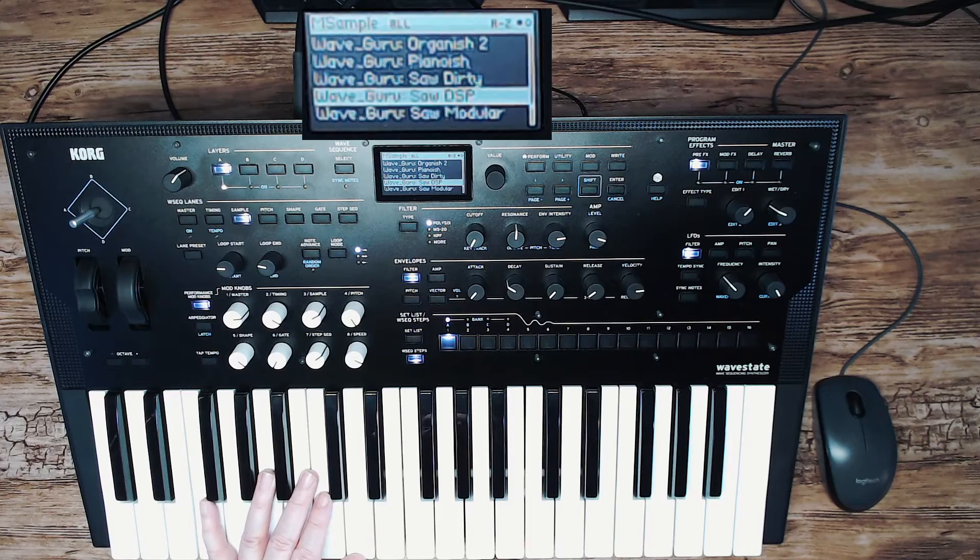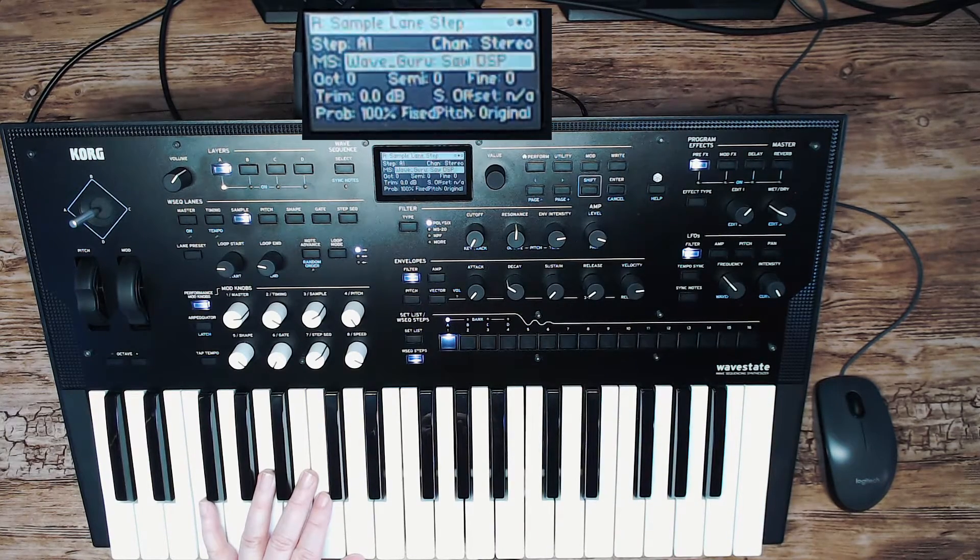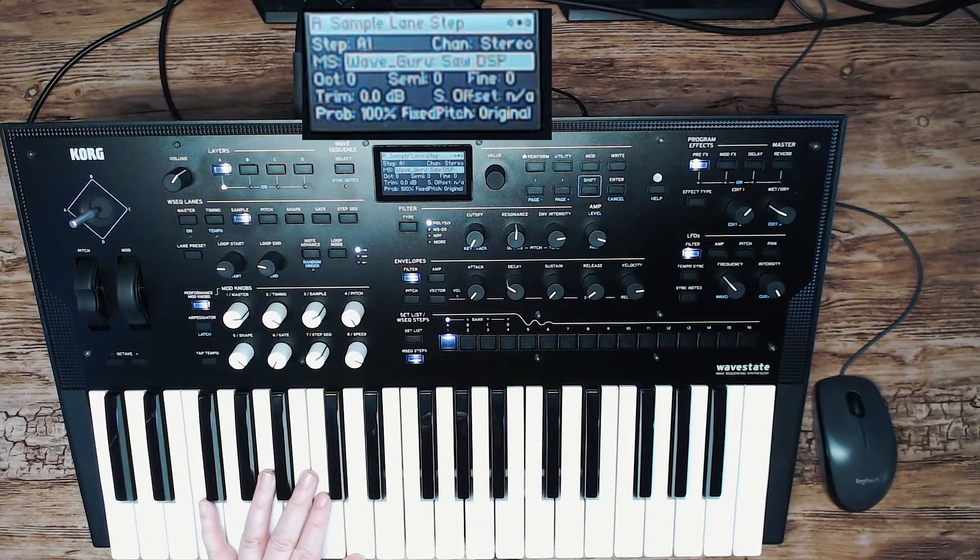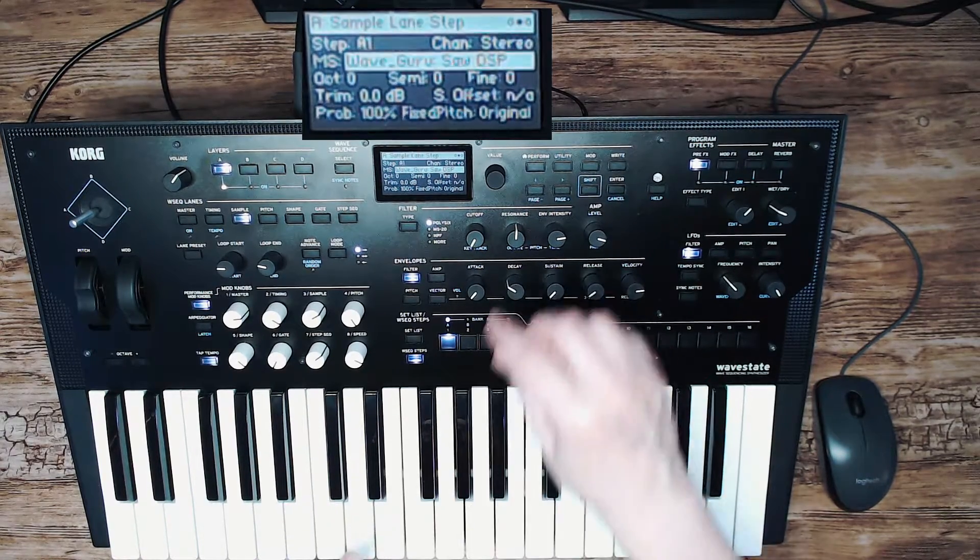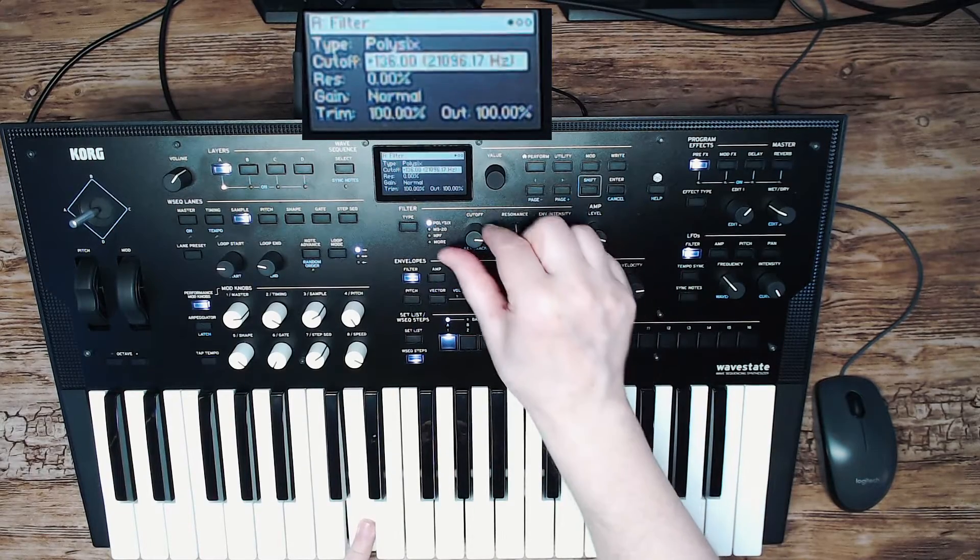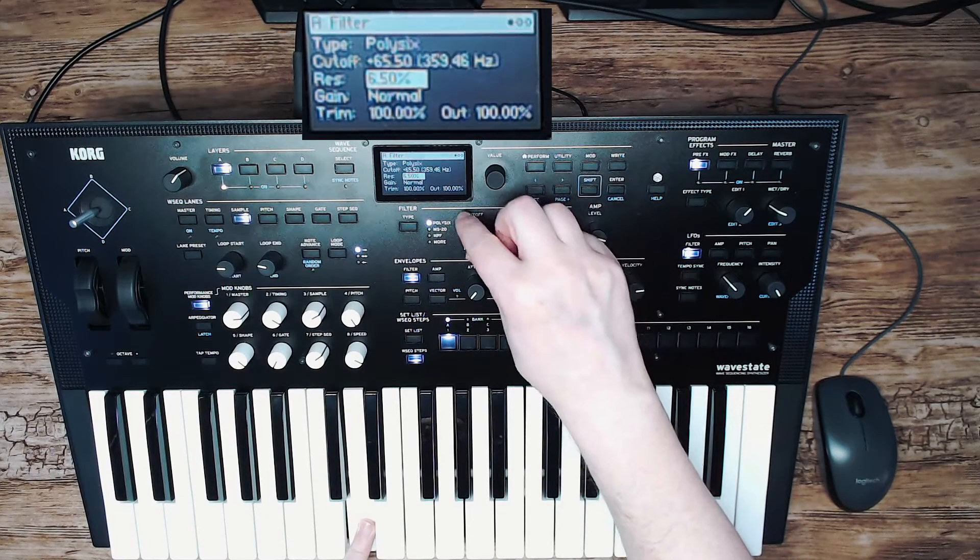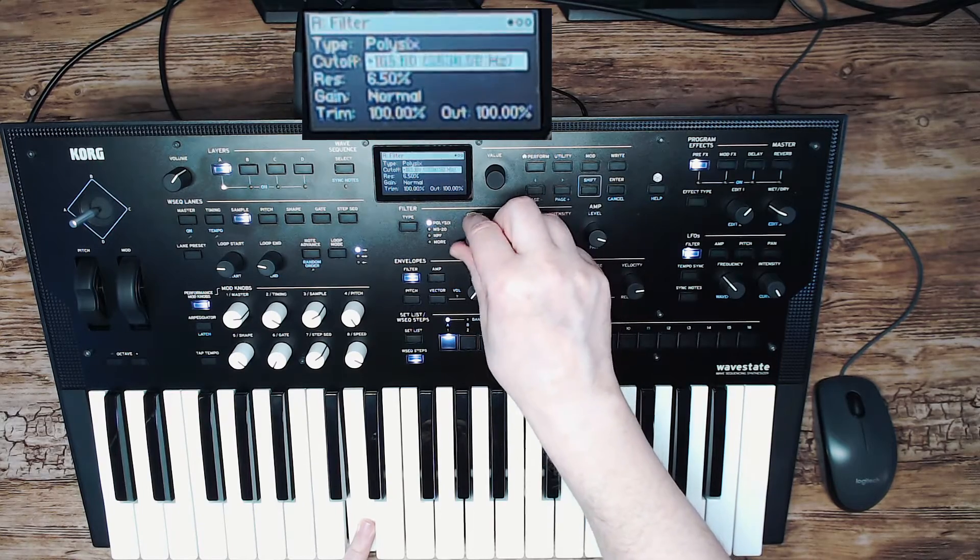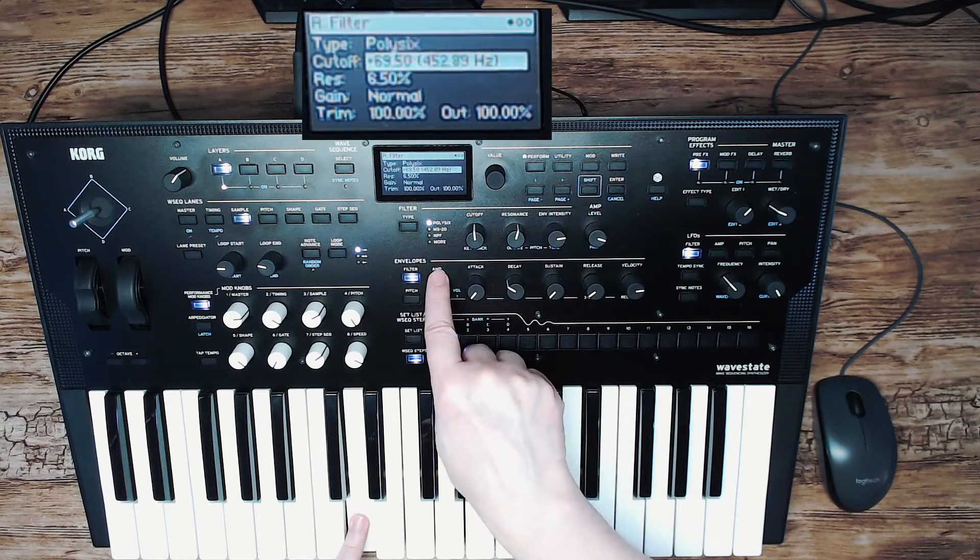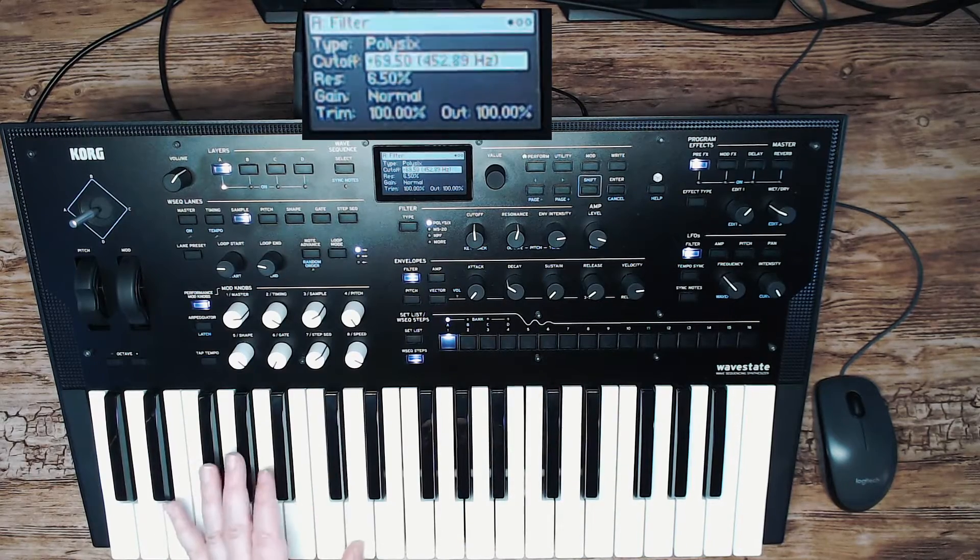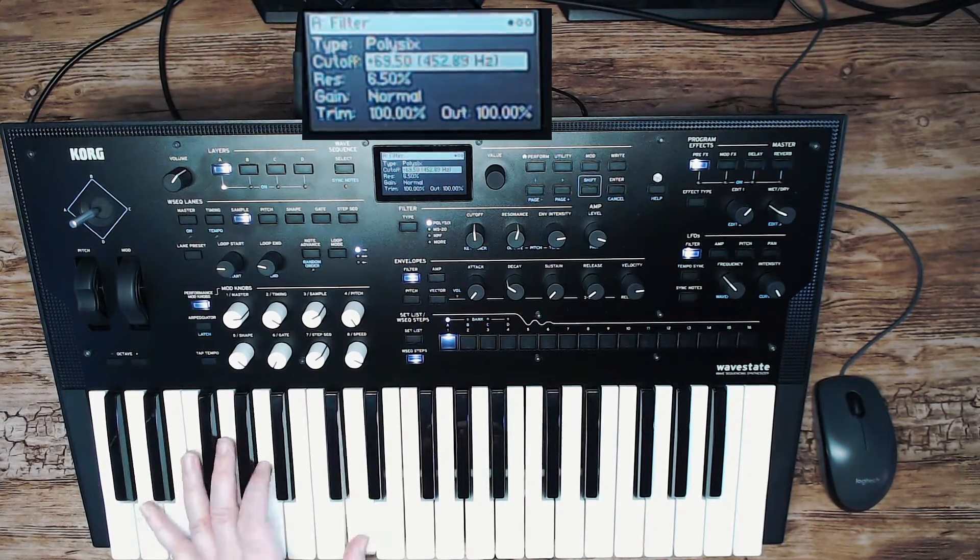So let's do some basic synth editing, subtractive synth editing on this sound. Let's start by using the cutoff, a little bit of resonance. And for instance we could create a bass sound out of this.